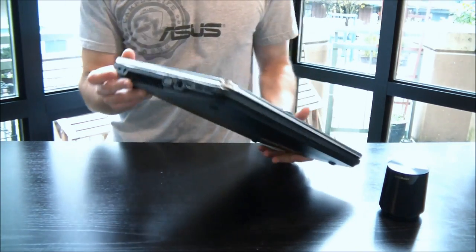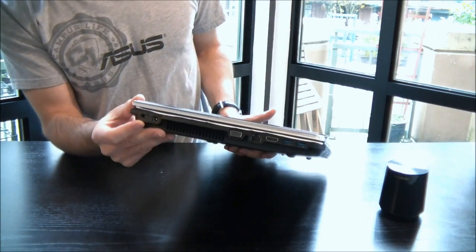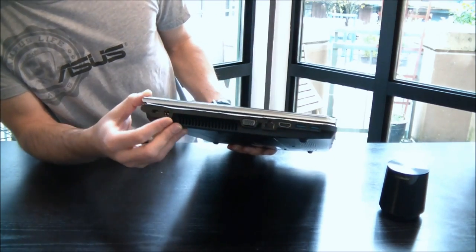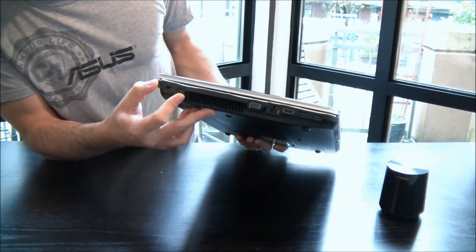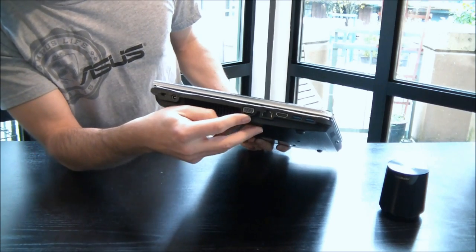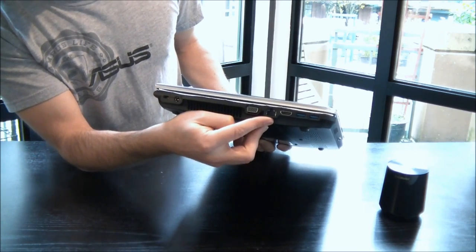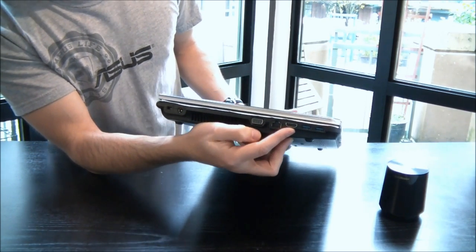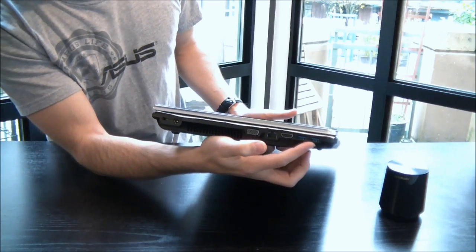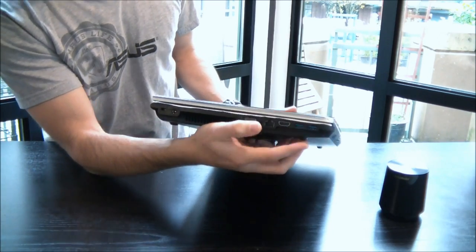So swinging around to this side. First you have your Kensington lock. Next you've got your AC charger. You've got VGA. You've got an Ethernet port. You've got HDMI and 2 USB 3.0 ports here.